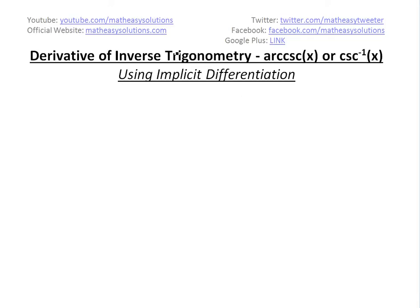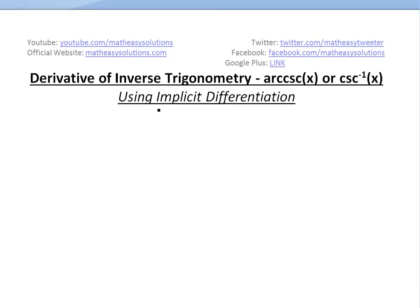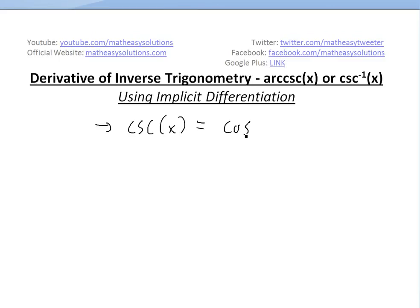It's time for another math easy solution. Today we'll discuss further into the wonderful world of derivatives of inverse trigonometry. Basically, we'll look at the derivative of arc cosecant, or arc csc(x) — inverse cosecant. Using implicit differentiation, like in my earlier videos, csc stands for cosecant.